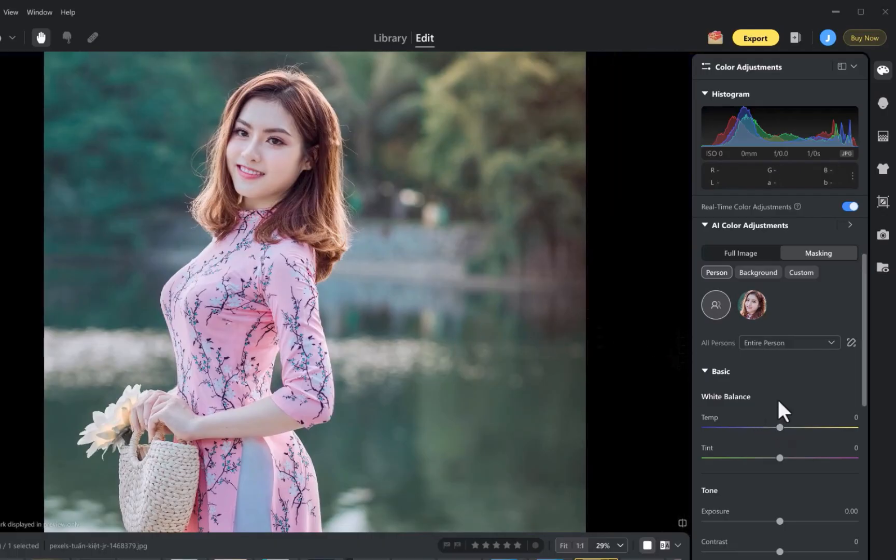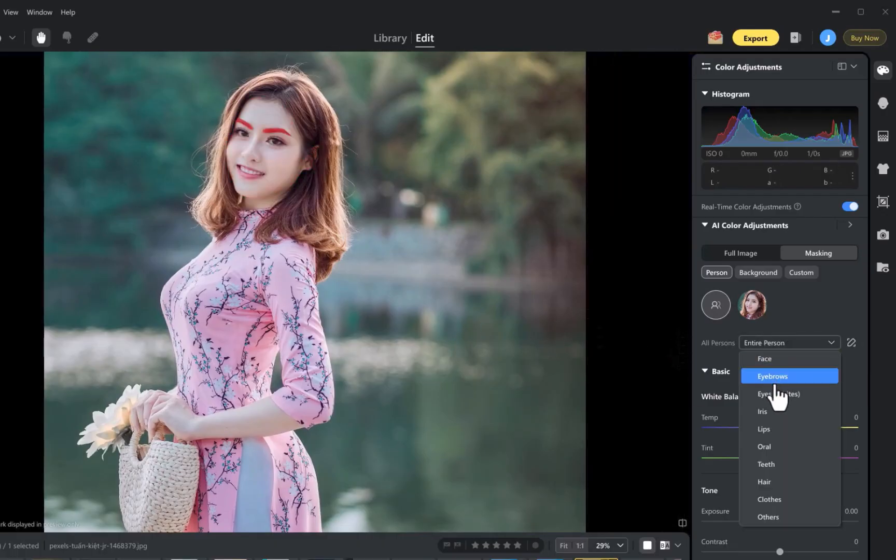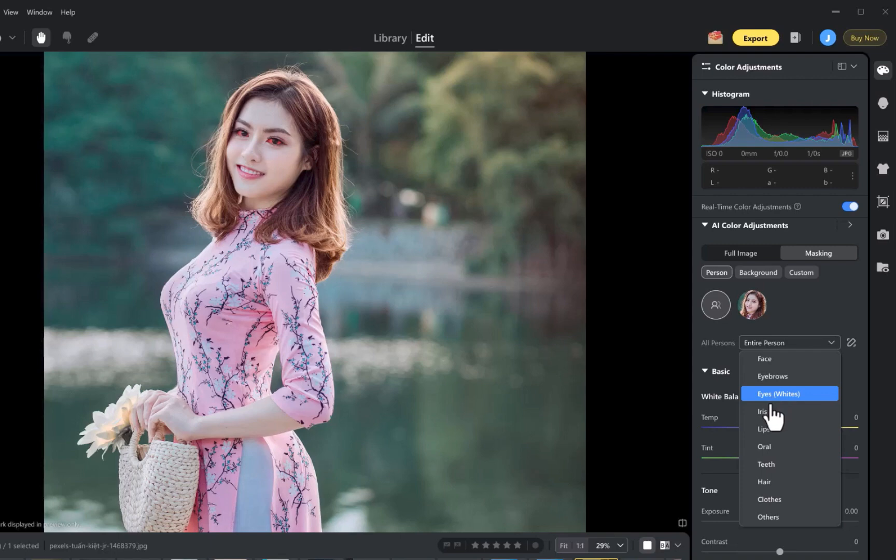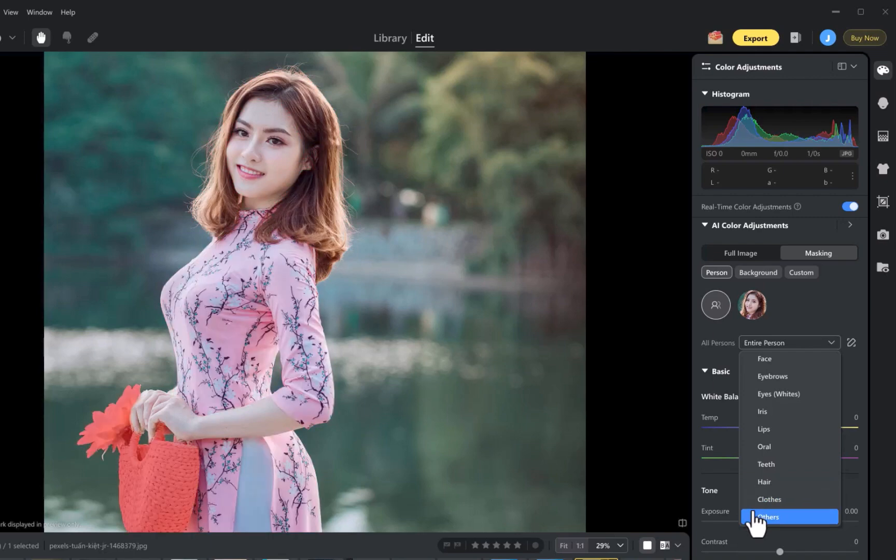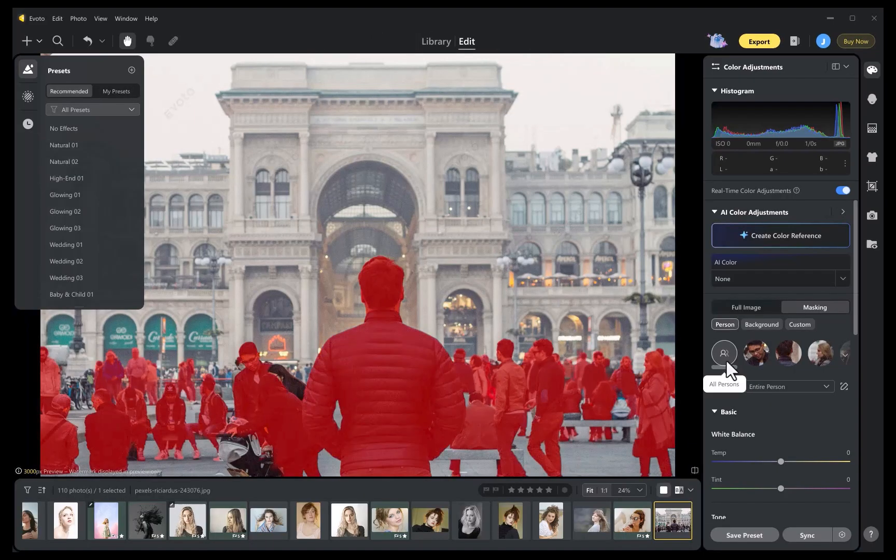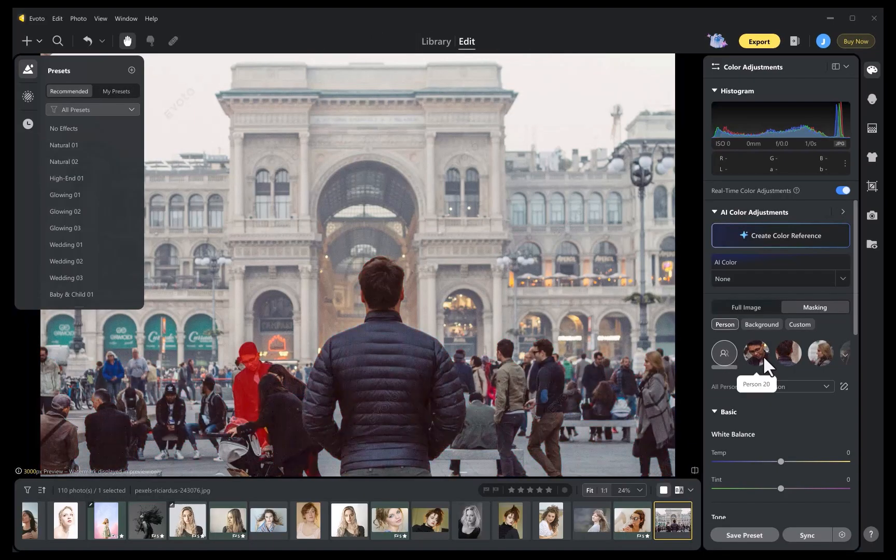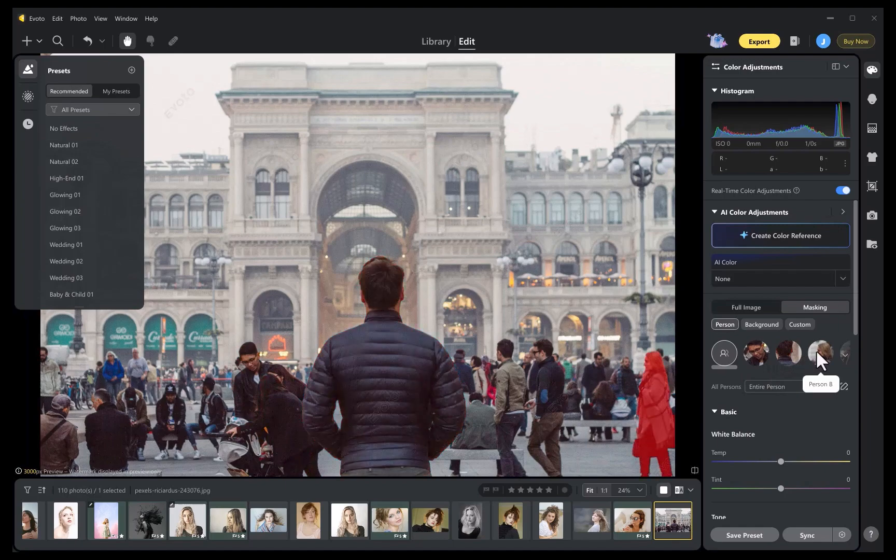Since Evoto is a portrait-focused app, its biggest limitation is that while it can automatically detect people and some landscape elements, it doesn't offer general subject selection. So if you're a wildlife, architecture, or automotive photographer, you won't be able to auto-mask those subjects in Evoto.